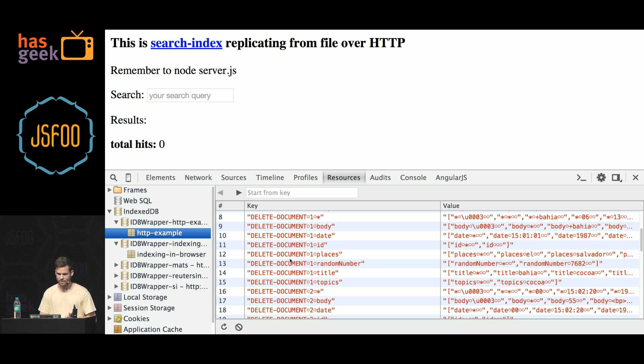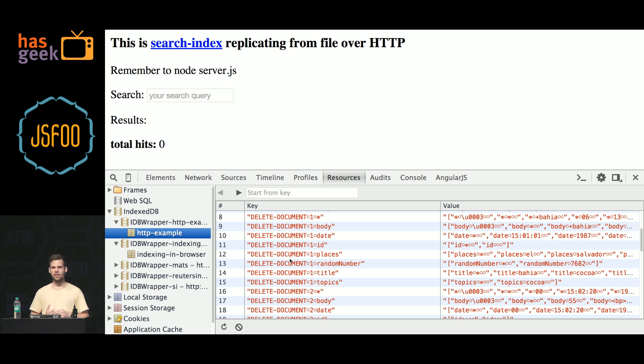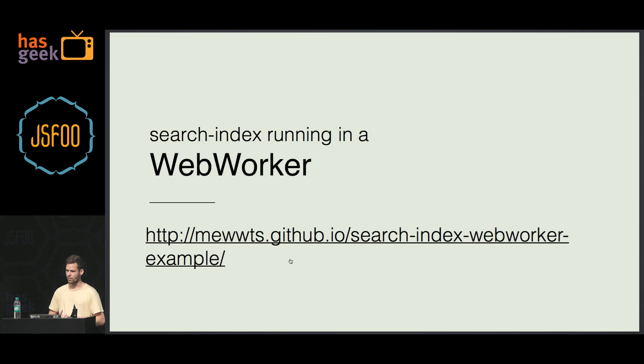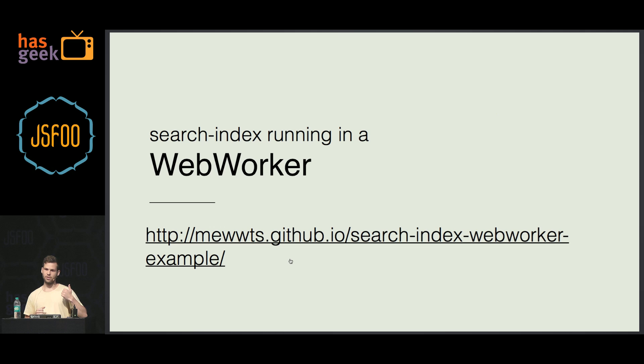The last cool example I have: there was a talk yesterday about JavaScript internals showing how running lots of JavaScript can obstruct rendering of the page. Search index, if you give it 1,000 or 10,000 documents and it runs in the main thread, it's going to block the rendering of the UI. So I have this example where search index actually runs in a separate thread in a web worker — once you load the tab, it spins off a different thread in the browser, indexes the data, and you search by sending messages via that API.